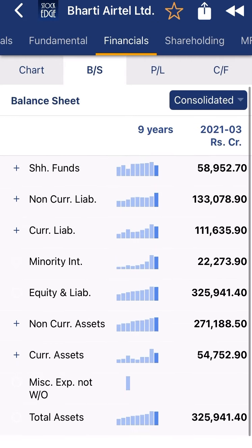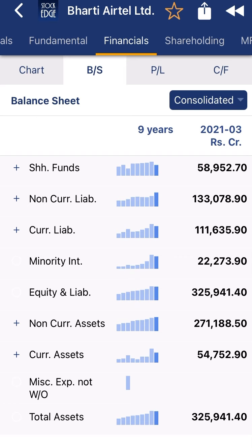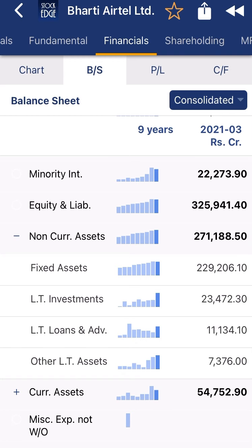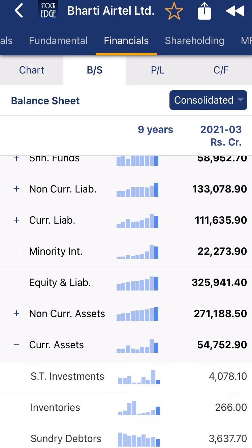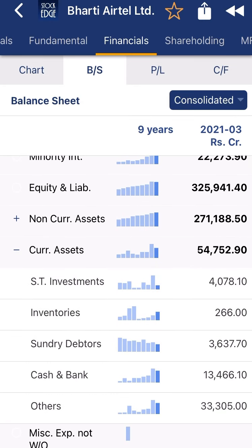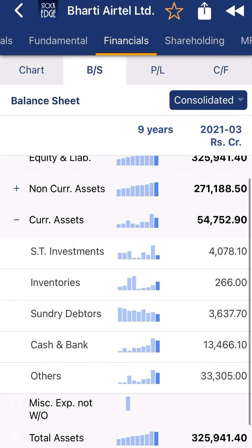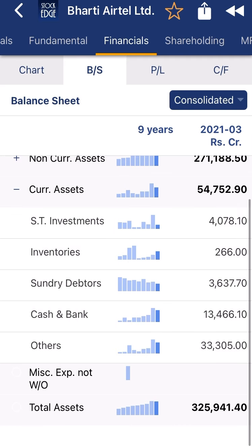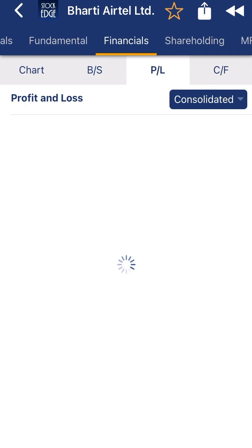The overall non-current assets are 2 lakh 71,000 crore, which is against the non-current liabilities — very, very good. When you click on, you can see the company is increasing their long-term investment, fixed assets, and loans and advances — all increasing, which is a very good sign for non-current assets. Current assets: short-term investment is 4,000 crore, inventory 266 crore, sundry debtors 3,600 crore, and cash and bank 13,000 crore — a very good sign as the company is maintaining good cash.